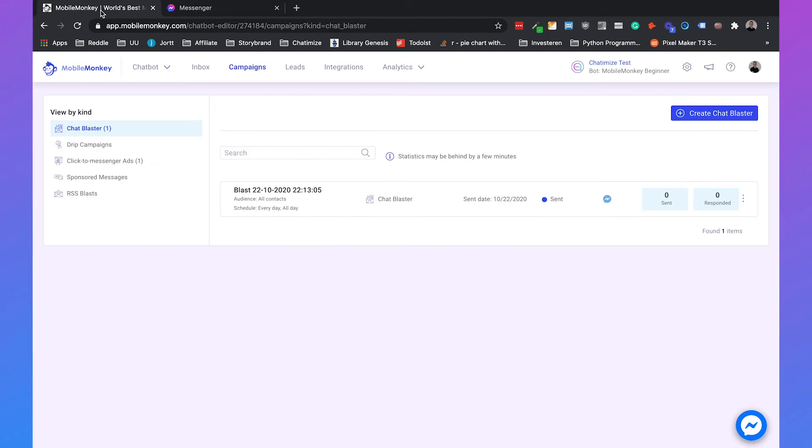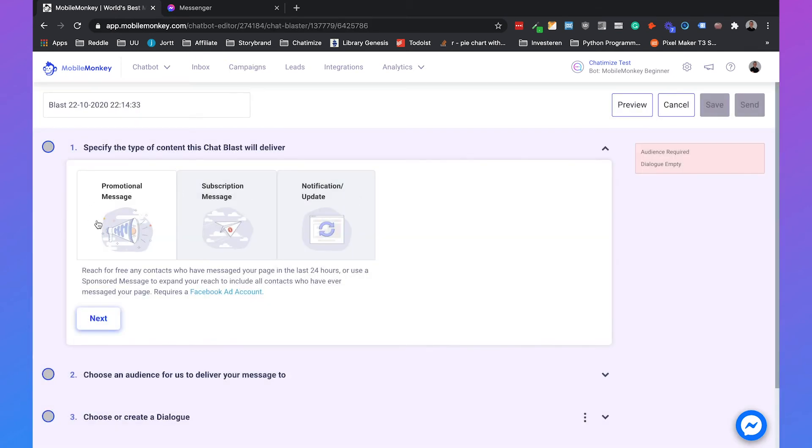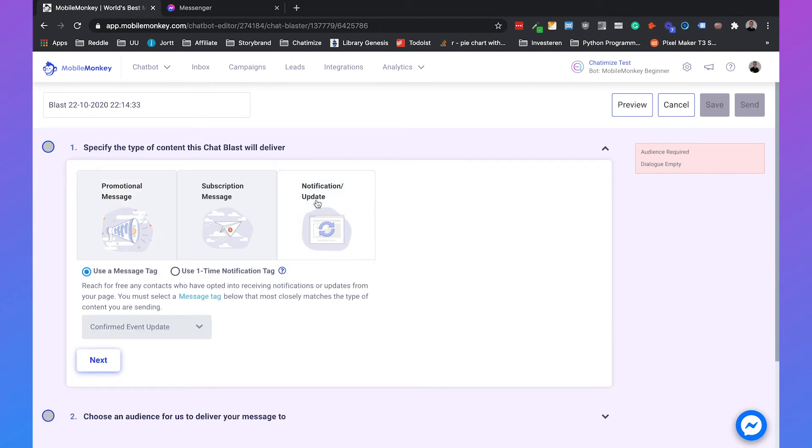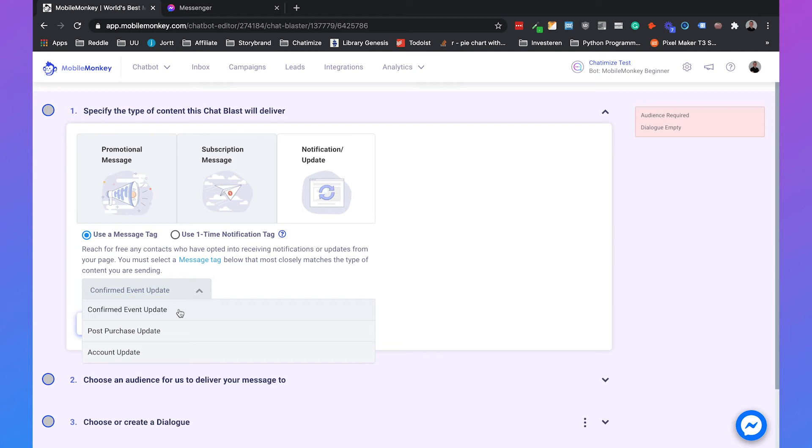So let's make a chatblaster for outside the 24 hour window. So again, we can click on create chatblaster, but now we don't click on the promotional message, but we click on the notification or update so we can use the message tag. We have three kinds of message tags, and these are the scenarios that you can use this kind of chatblast for.